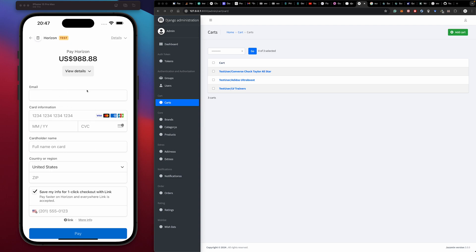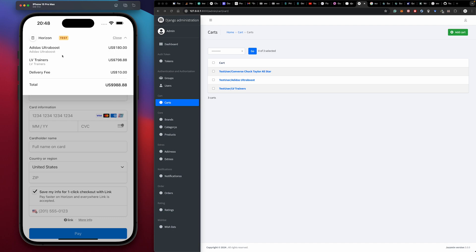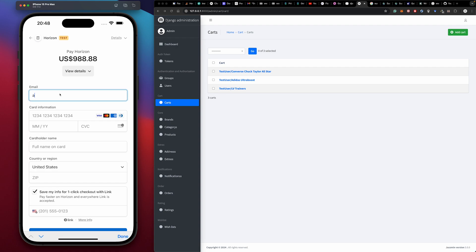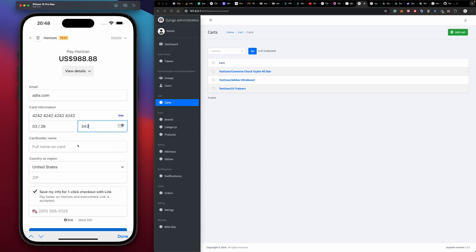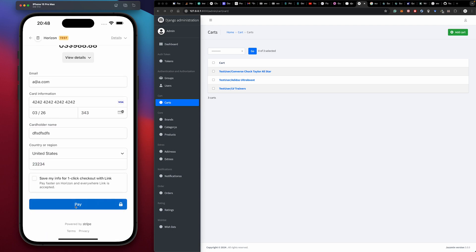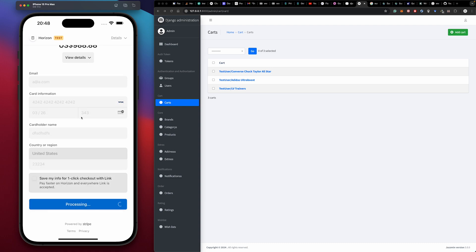This is our Stripe checkout page. Clicking on 'details' shows the products we pushed to checkout — the Boost and the Louis V Trainers. At the bottom, we have a delivery fee that is automatically assigned from the backend payment server. Our price goes up from $78 to $88. We enter our email, put in a test card with expiration, CVC, name, and postal code, then access our order.